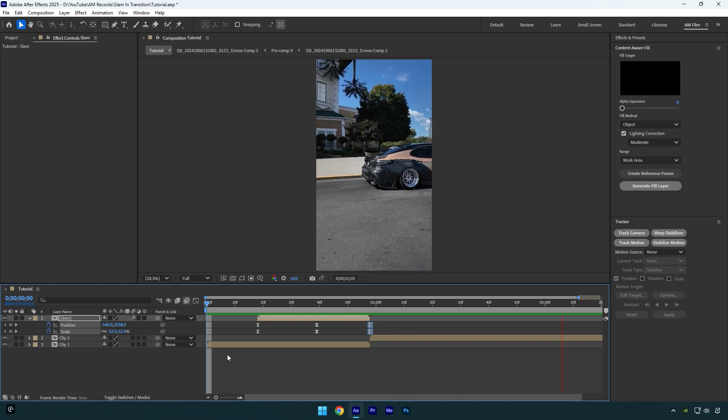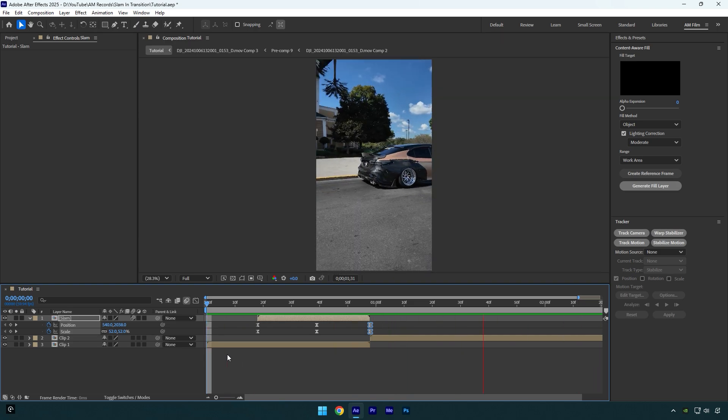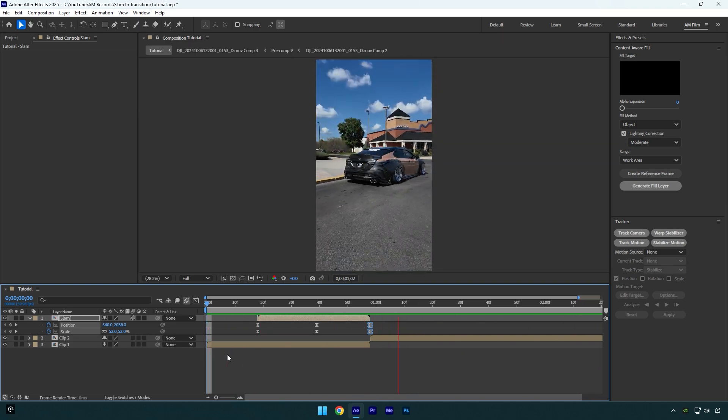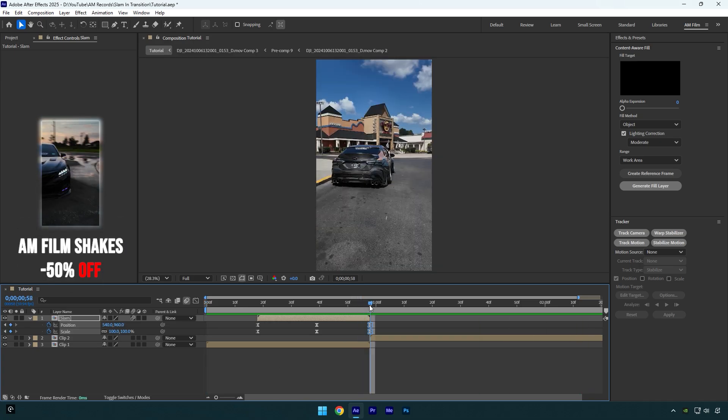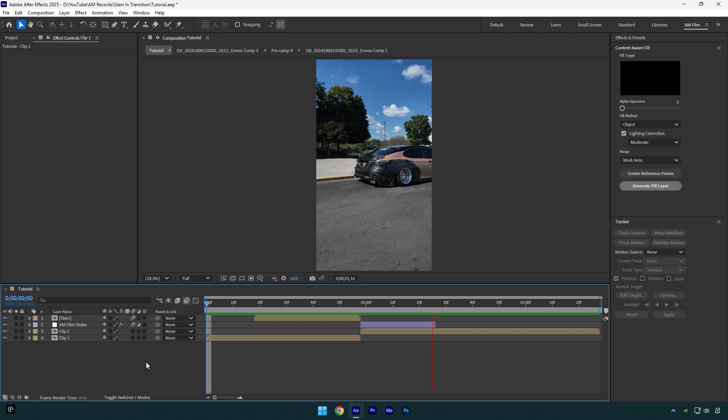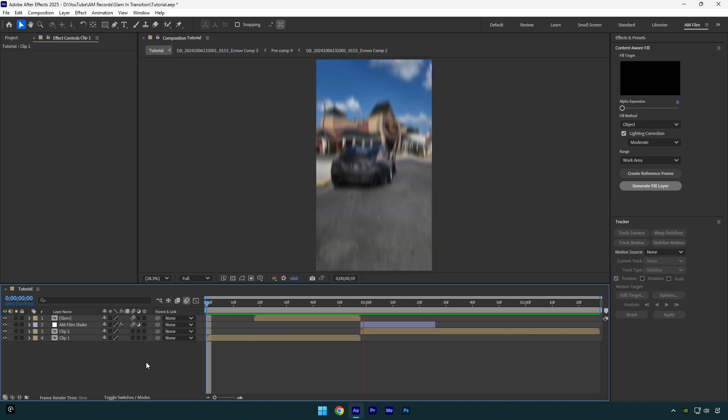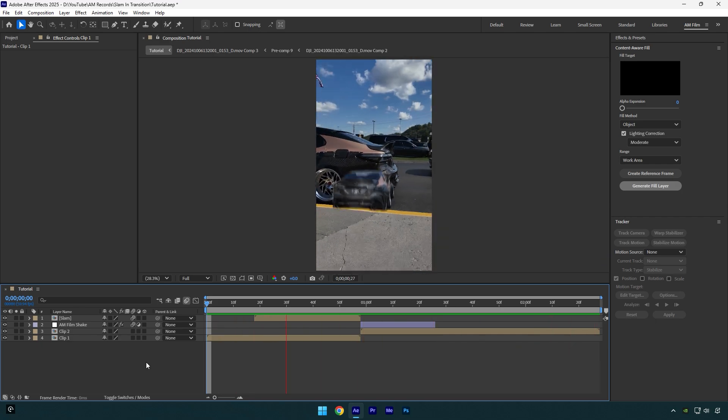Now I will skip the shakes part because I have made too many shake tutorials. Also, I have made 16 unique shake presets that you can get from the link in the description. Check how it looks like with my shake presets. Hope this video was helpful. Thanks for watching and like the video please.